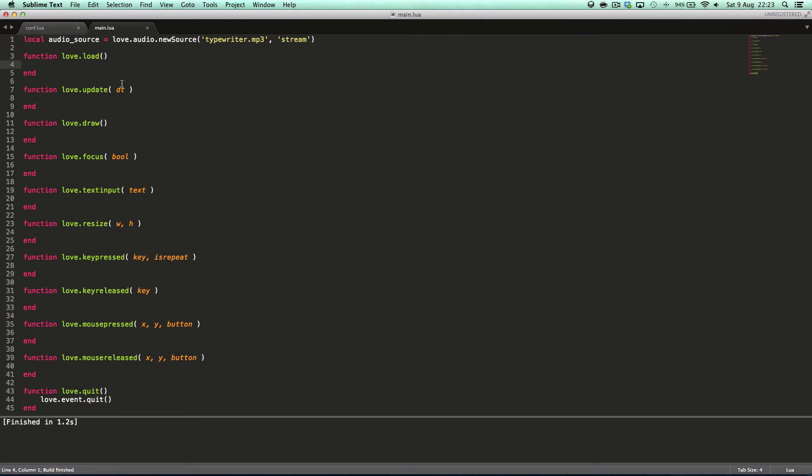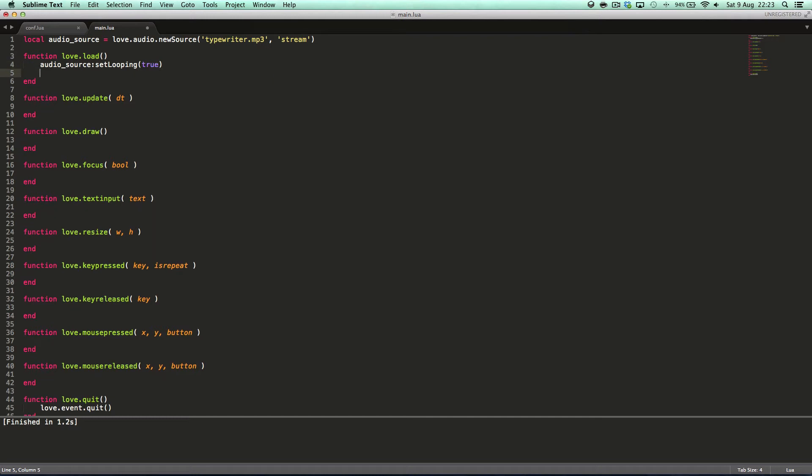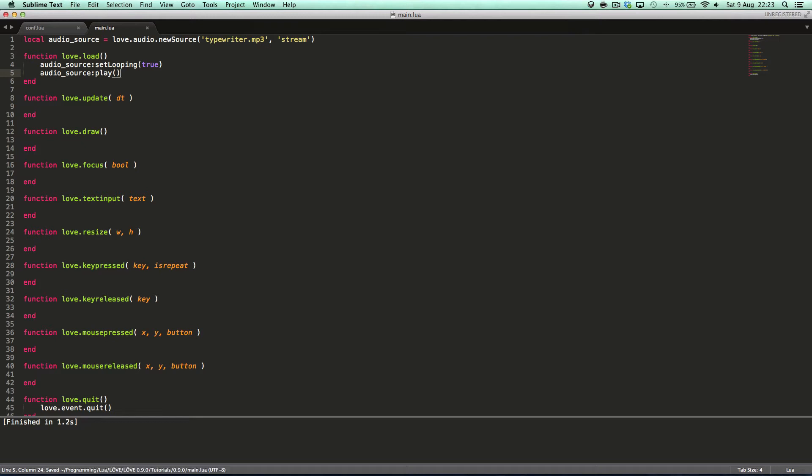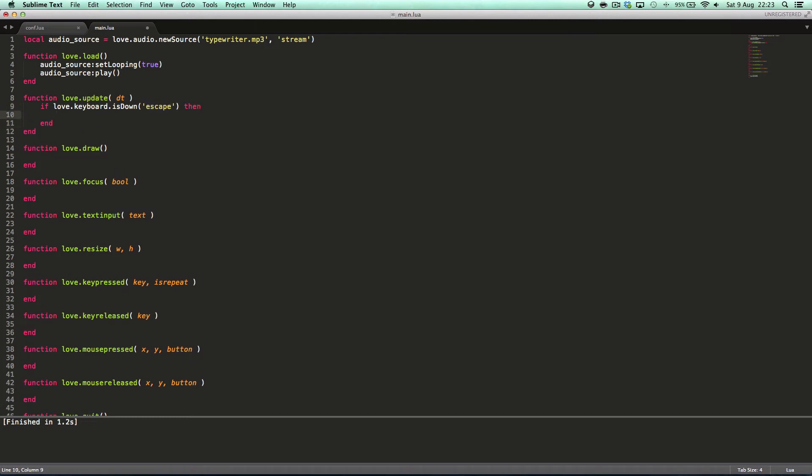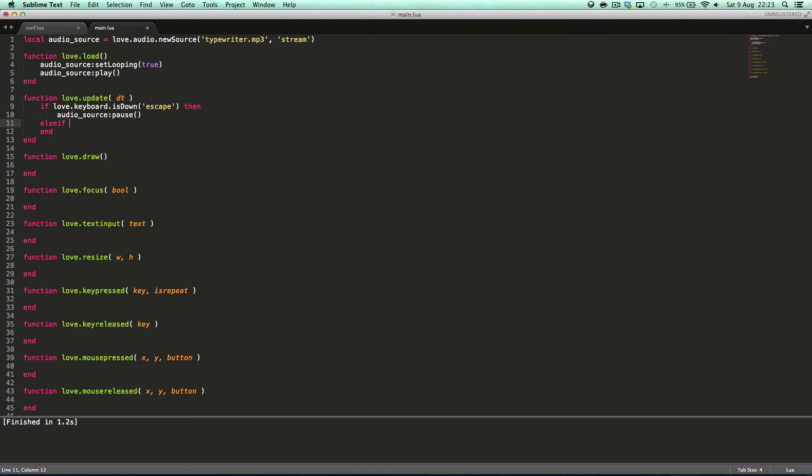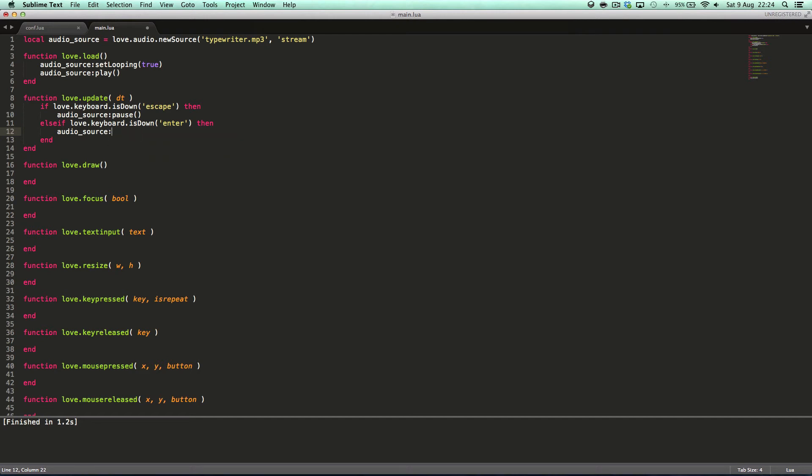Now we can say audioSource.setLooping. I can't type today. Play. You can say if love.keyboard.isDown escape then audioSource.pause. Then we can say else if love.keyboard.isDown, let's say I think it's enter, then audioSource.play. No, not dot play. Play. No, maybe it's return.